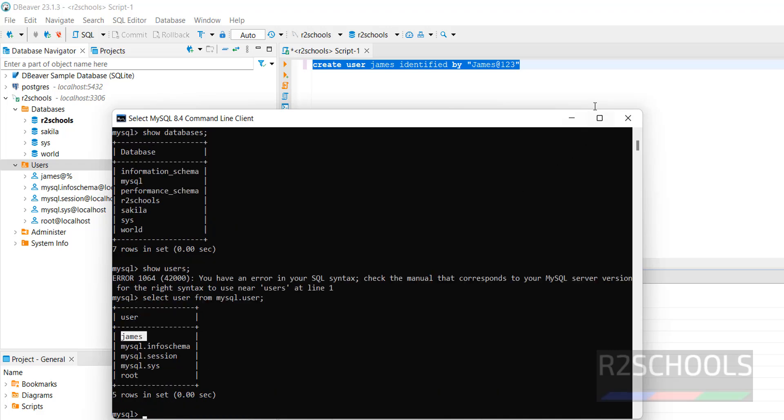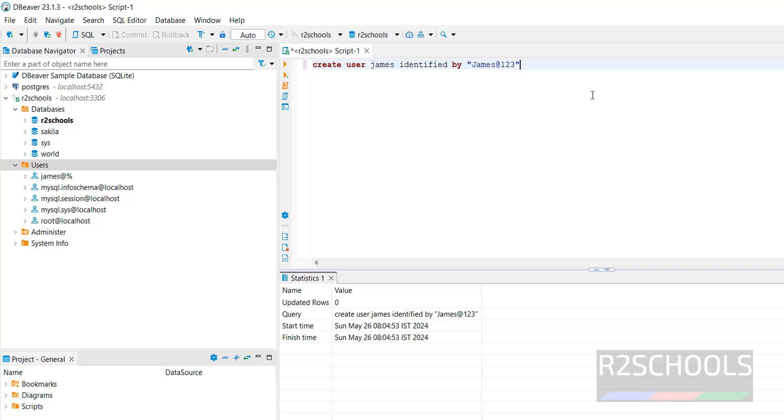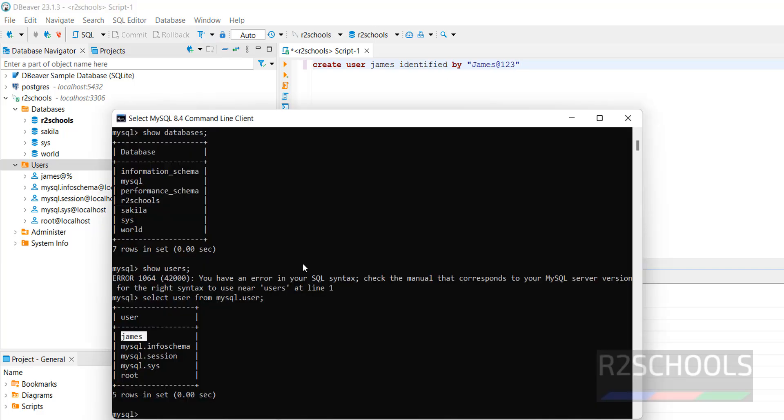I will create a separate video for how to install MySQL Workbench and connect to MySQL 8.4.